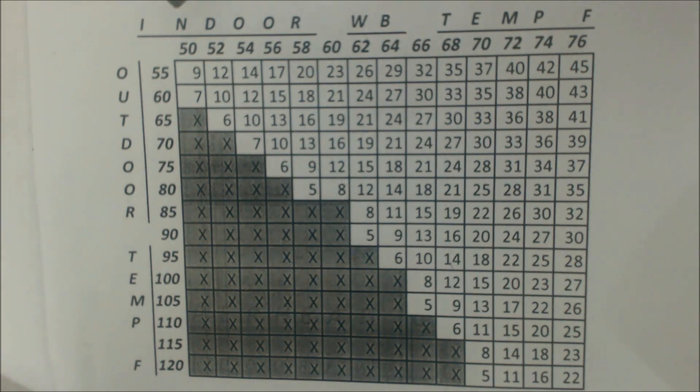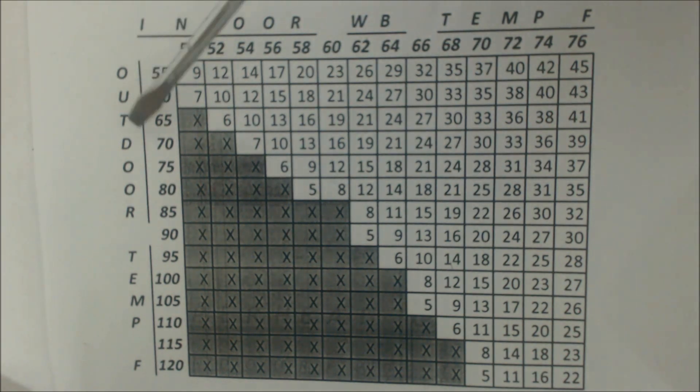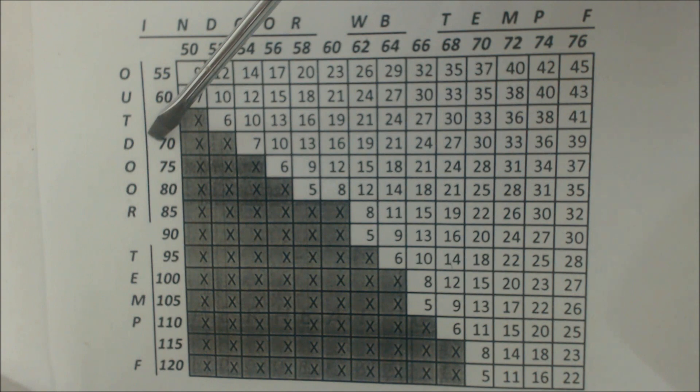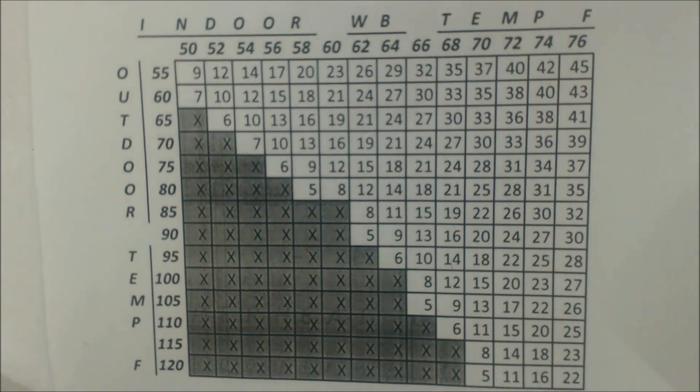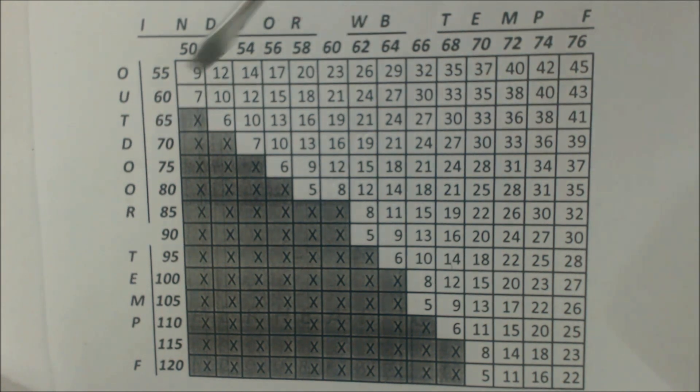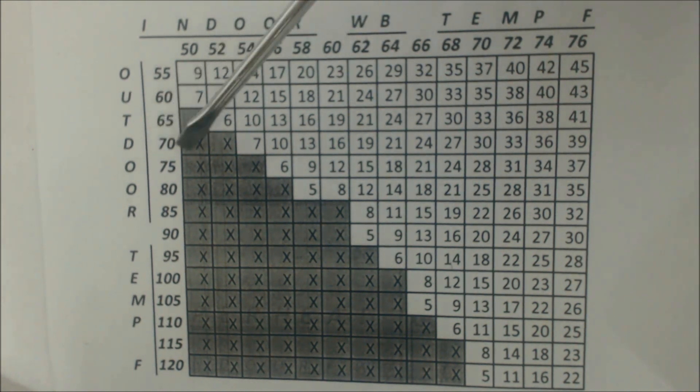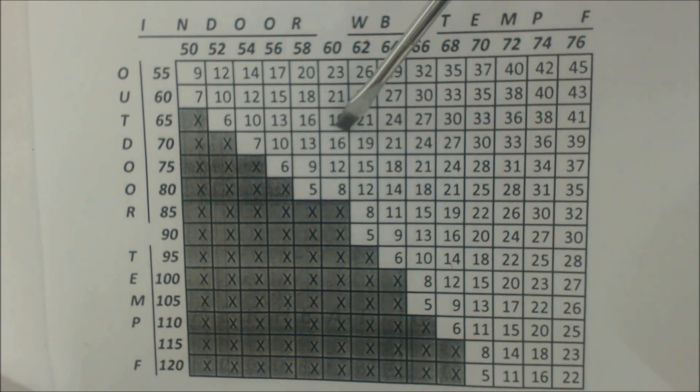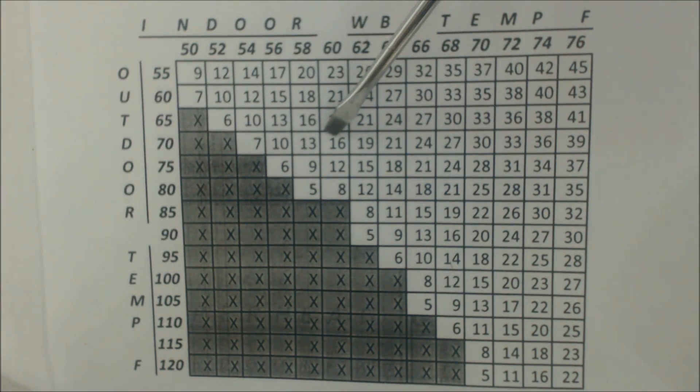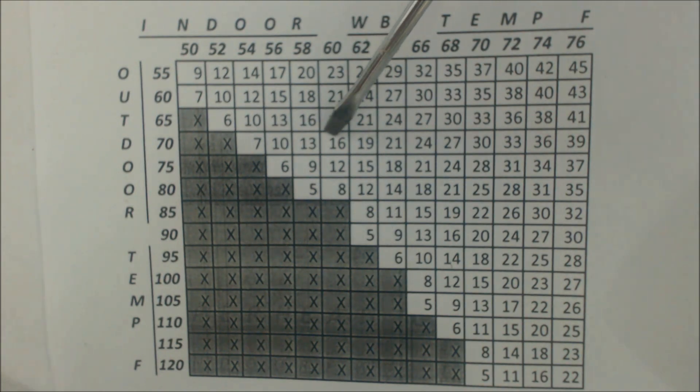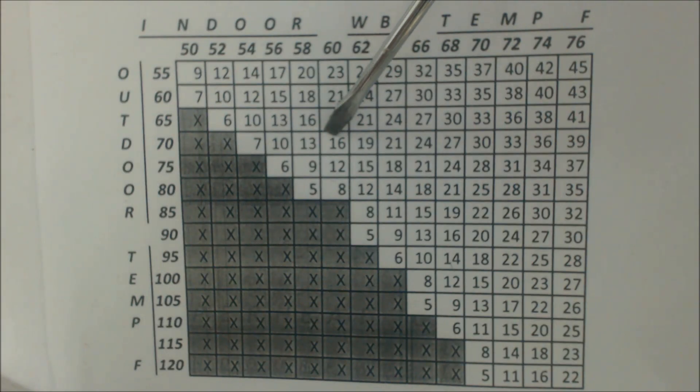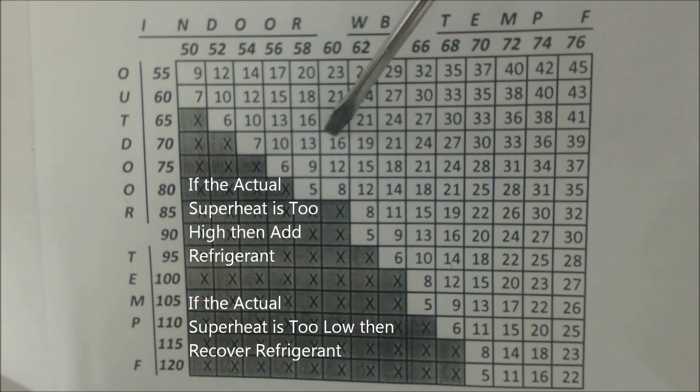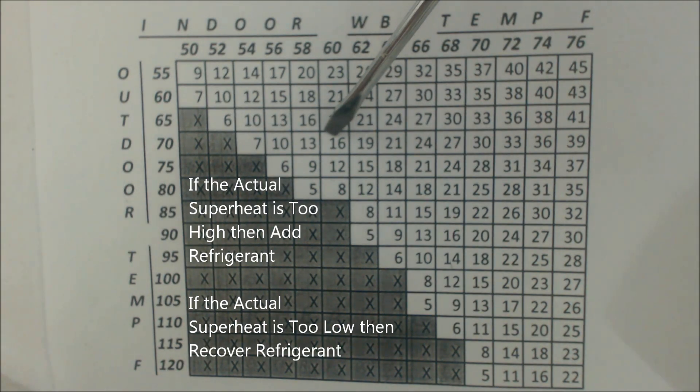Let's just say our outdoor temp is 70 degrees and our indoor wet bulb temp is 60 degrees. We line that right up, follow that over, and we find that the target superheat for the system on the large suction line with the blue gauge is 16 degrees of superheat. So temperature increase in vapor form. If our actual superheat was say seven, that would mean there's too much refrigerant in the system and you would need to recover that refrigerant.